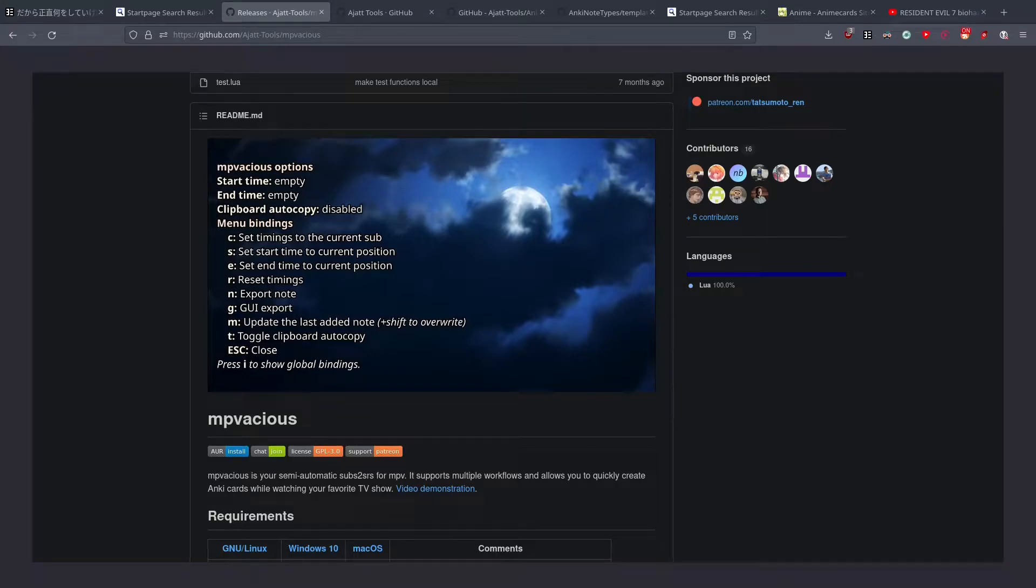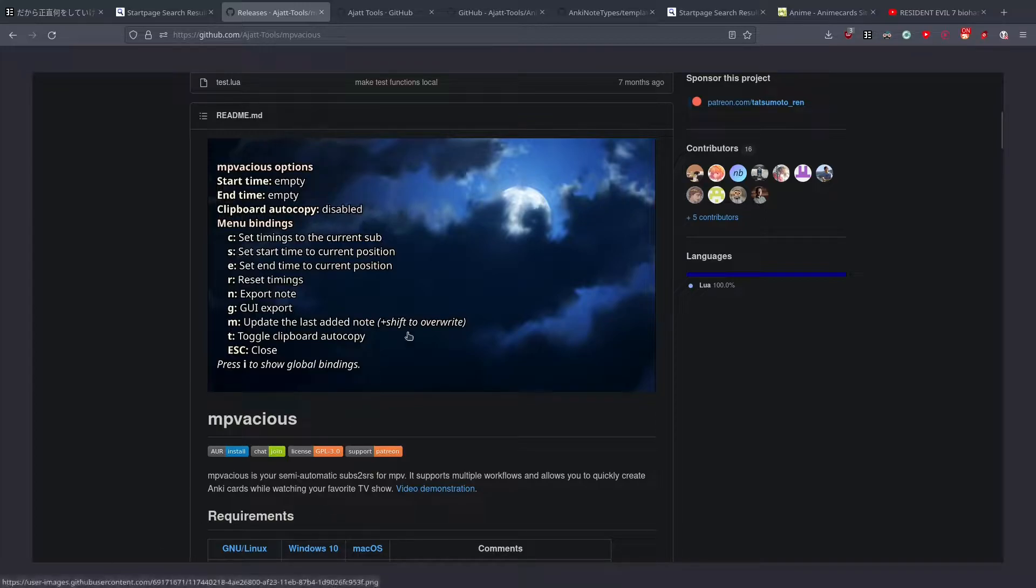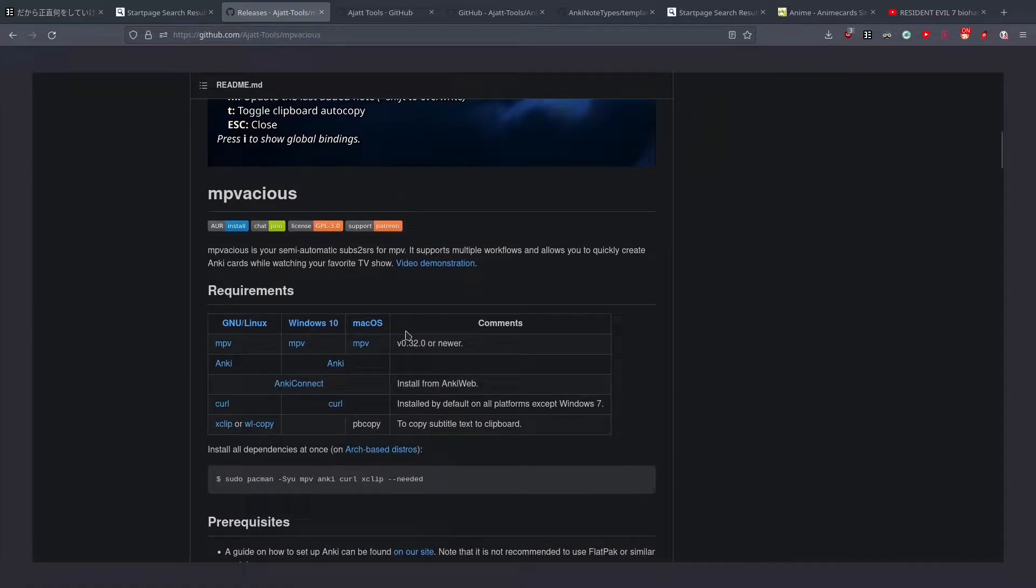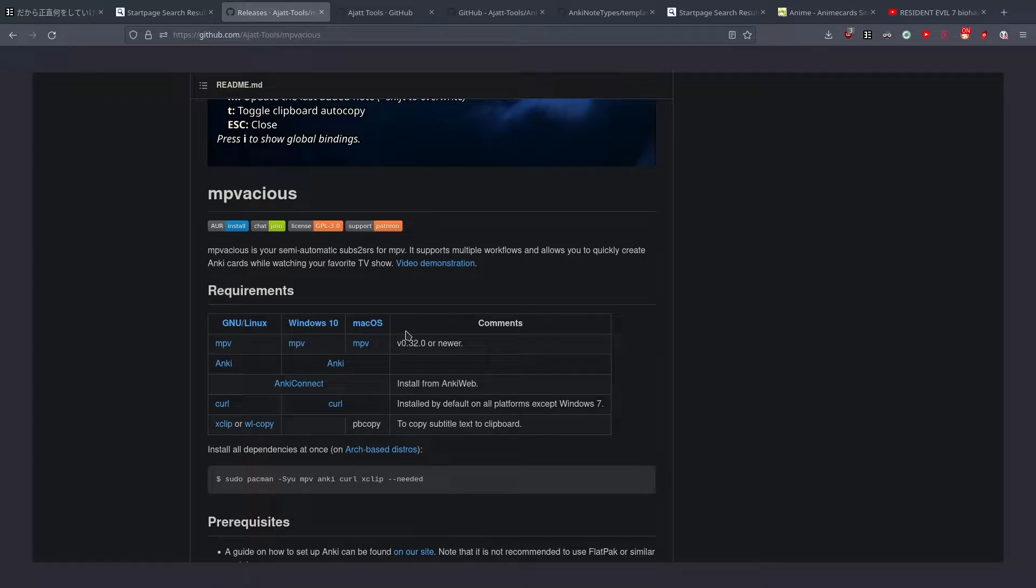Hello everyone, I wanted to make a quick video about MPVacious and some of its supported card types, and why they are a lot cooler than I remember.